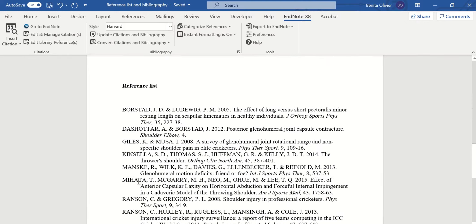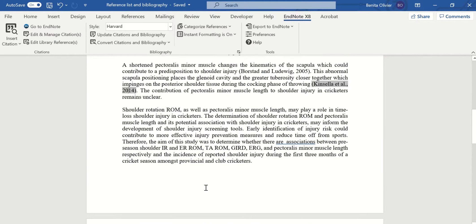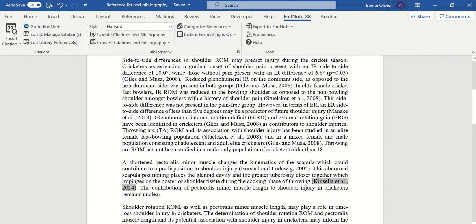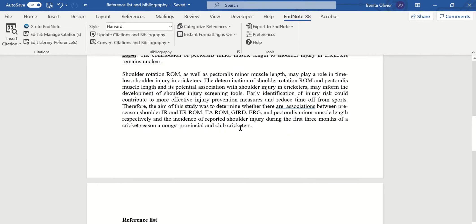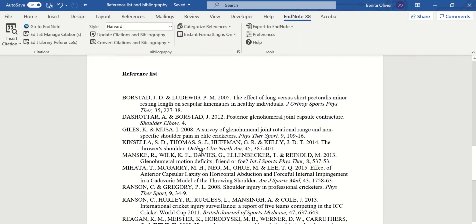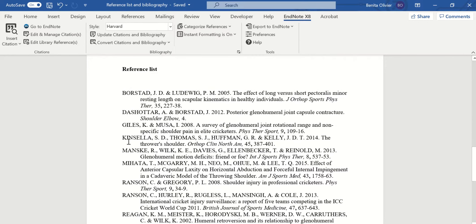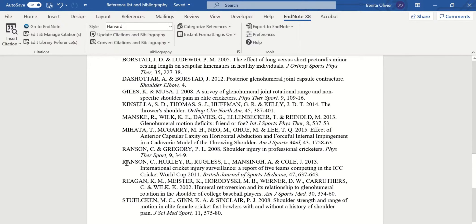And this is my reference list. Now a reference list contains references specifically cited inside your piece of writing. So all of these research articles have been cited in my piece of writing above.